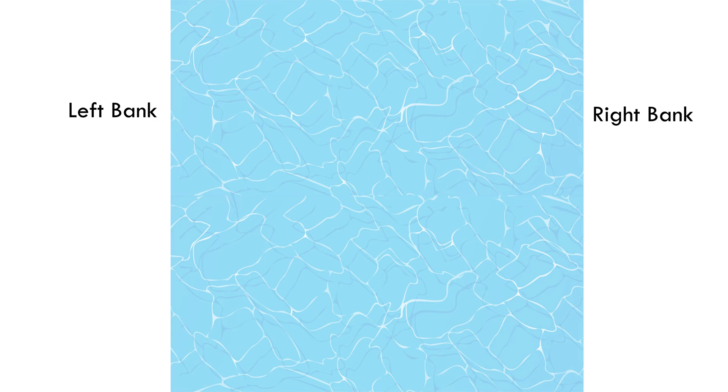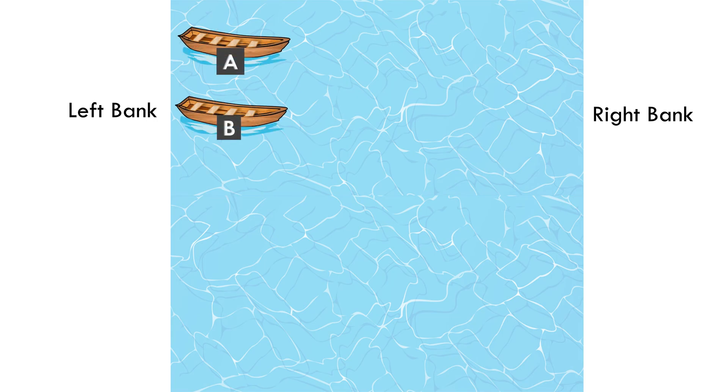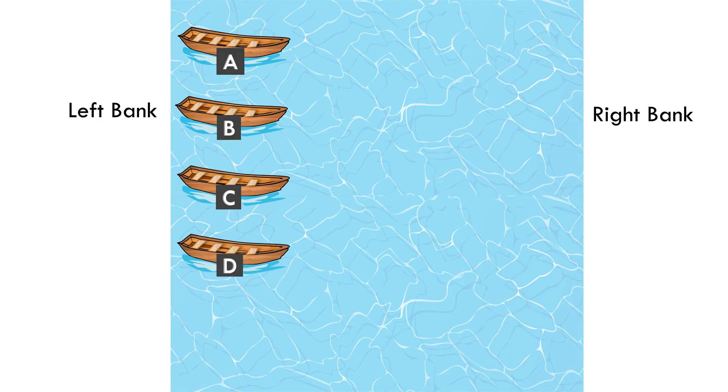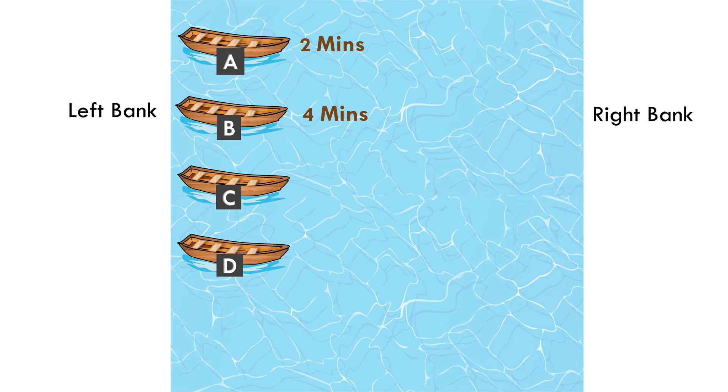We have a river with two banks, left bank and right bank. There are four boats A, B, C and D parked at the left bank of the river. The amount of time needed for each of these boats to travel to the right bank is different. Boat A takes 2 minutes to reach to the right bank. Boat B takes 4 minutes to reach there. Boat C and Boat D take 8 minutes and 16 minutes respectively to reach to the right bank.